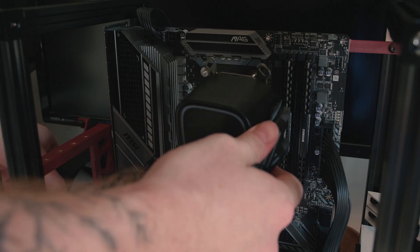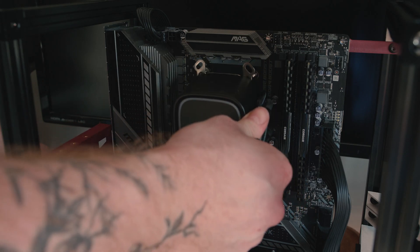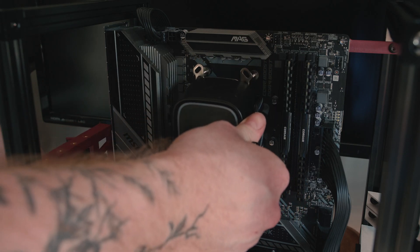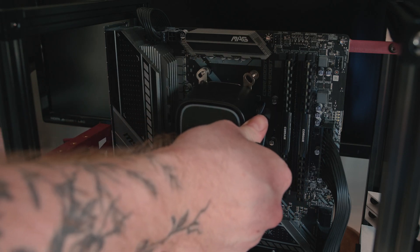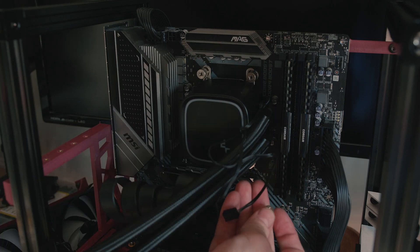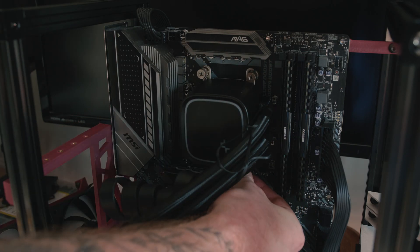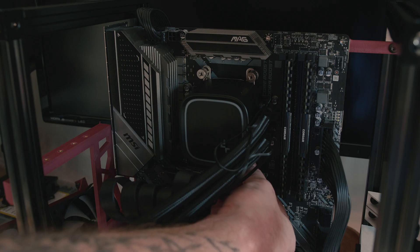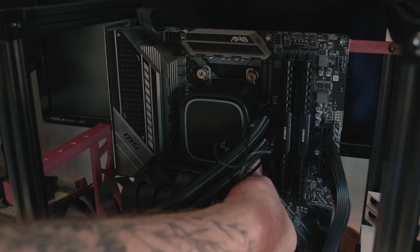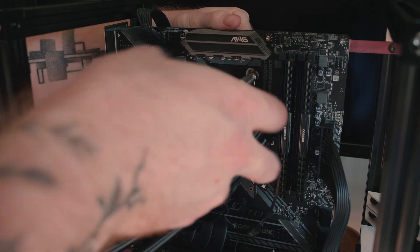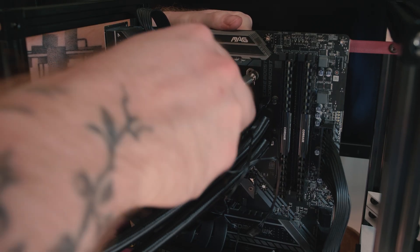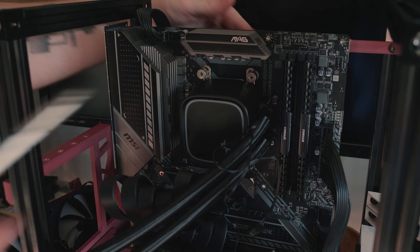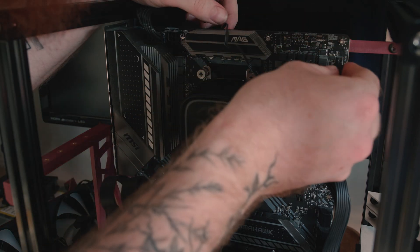Next to be installed was the CPU cooler. For this build, I settled on a 240mm AIO from Deepcool. With the CPU block tightened down and the pump header plugged in, I moved on to installing the GPU.